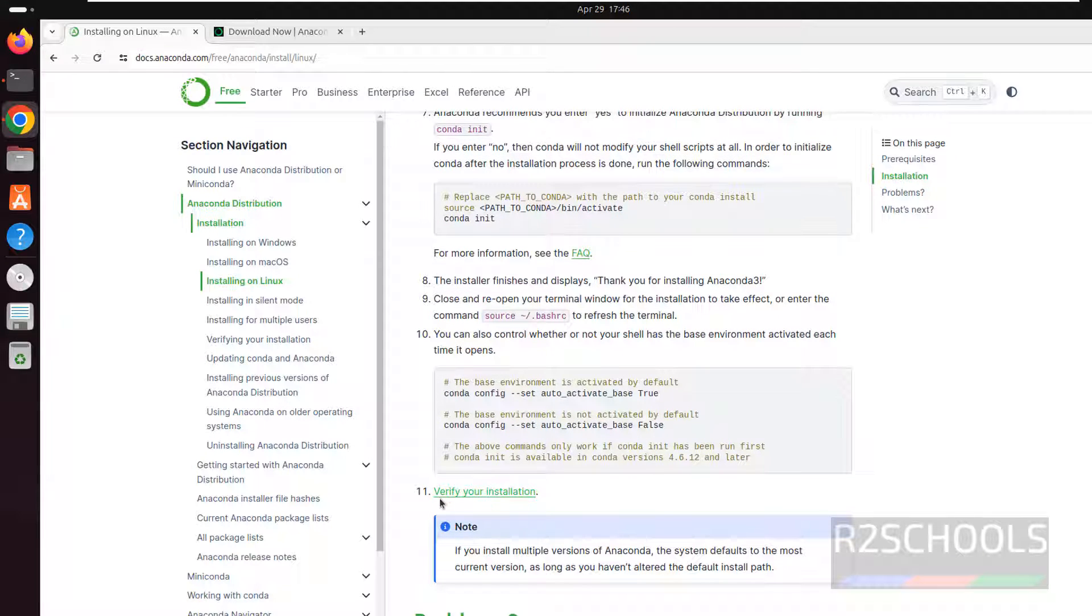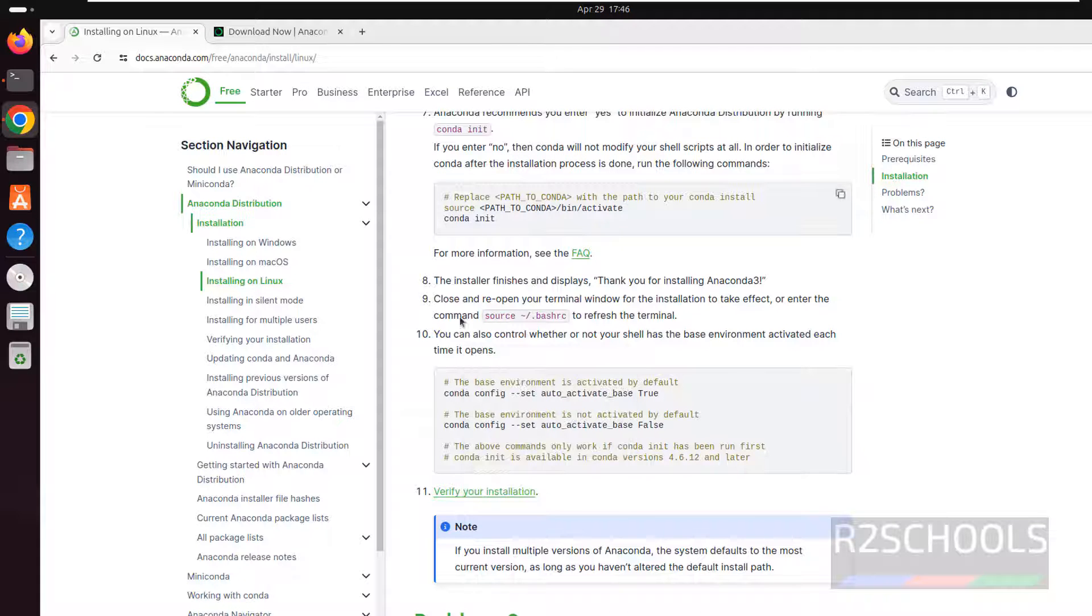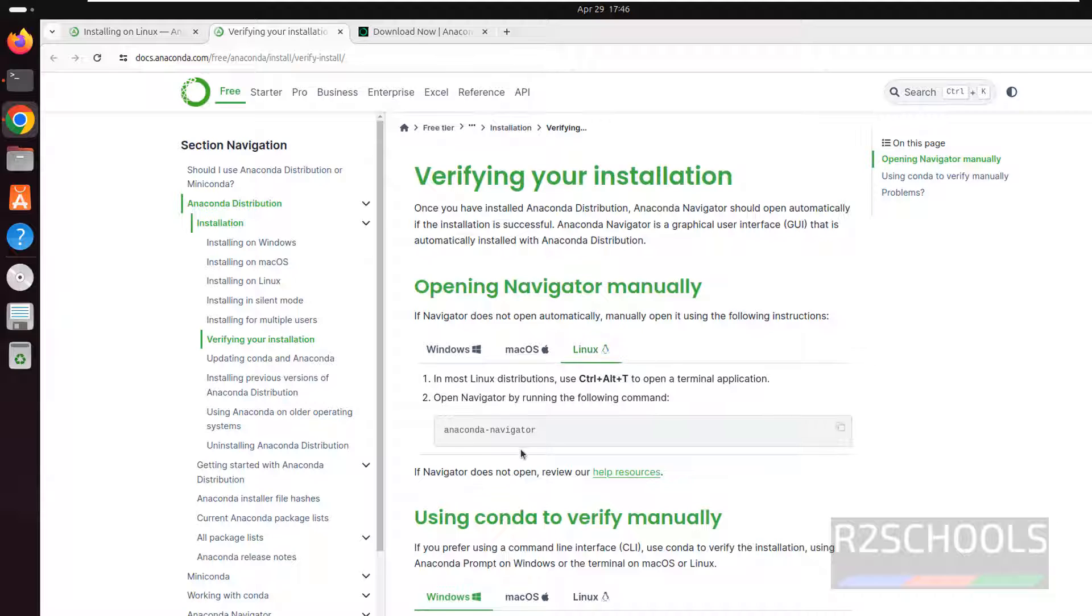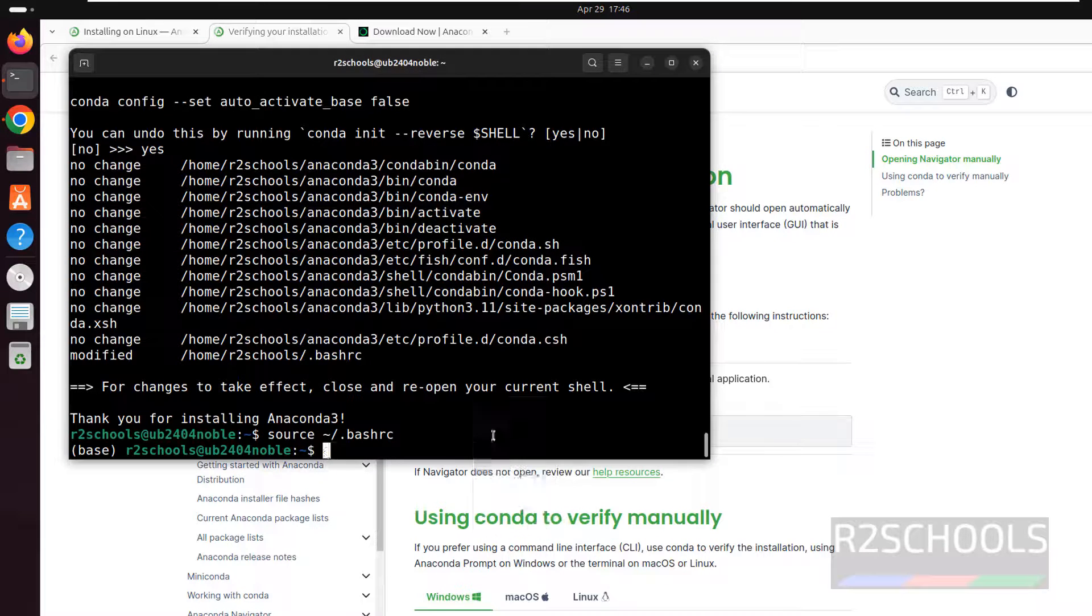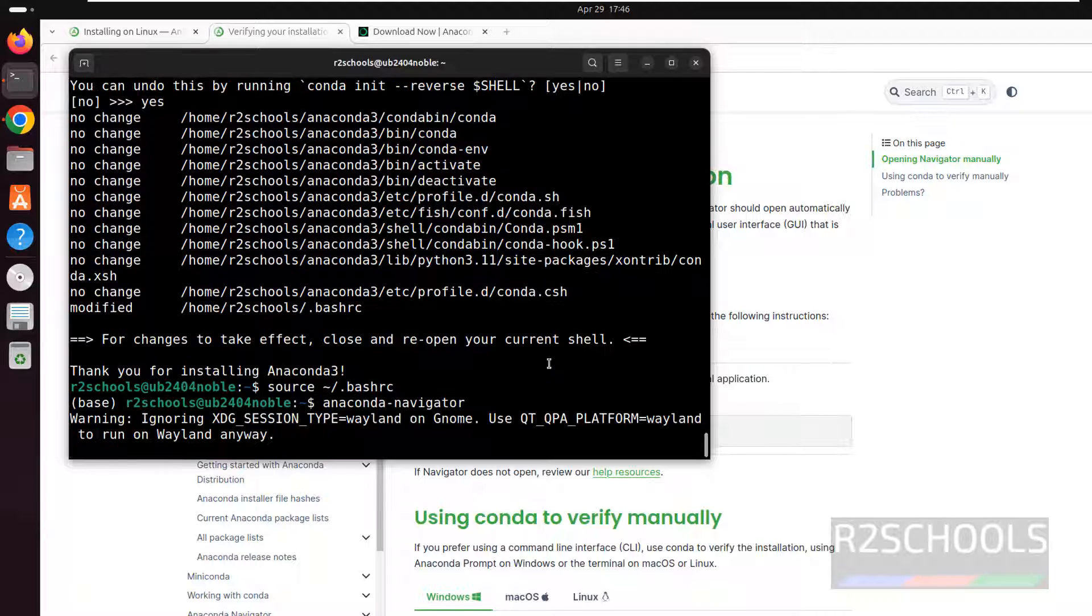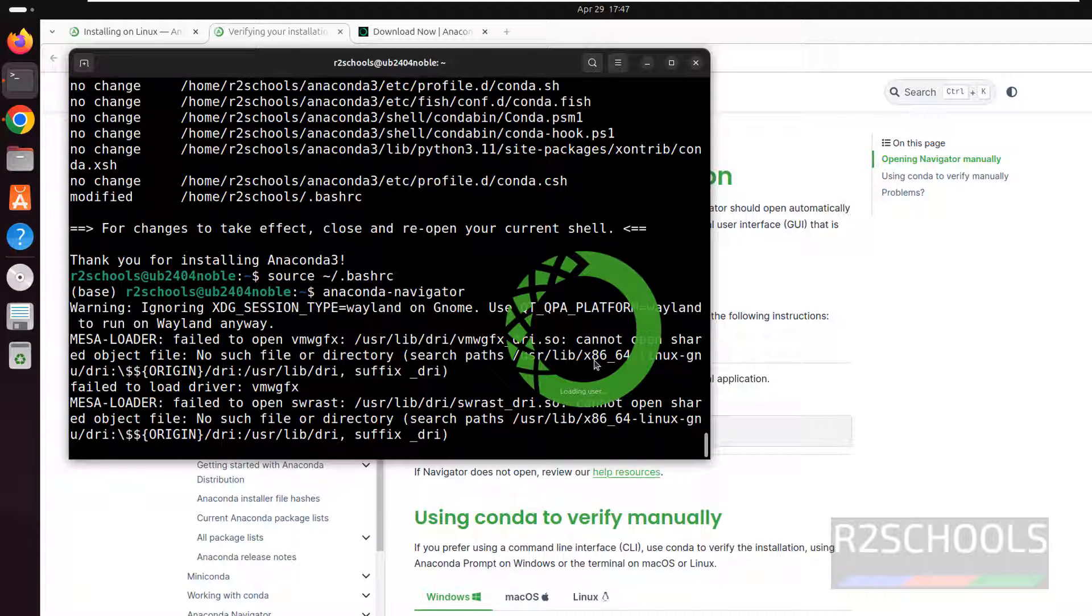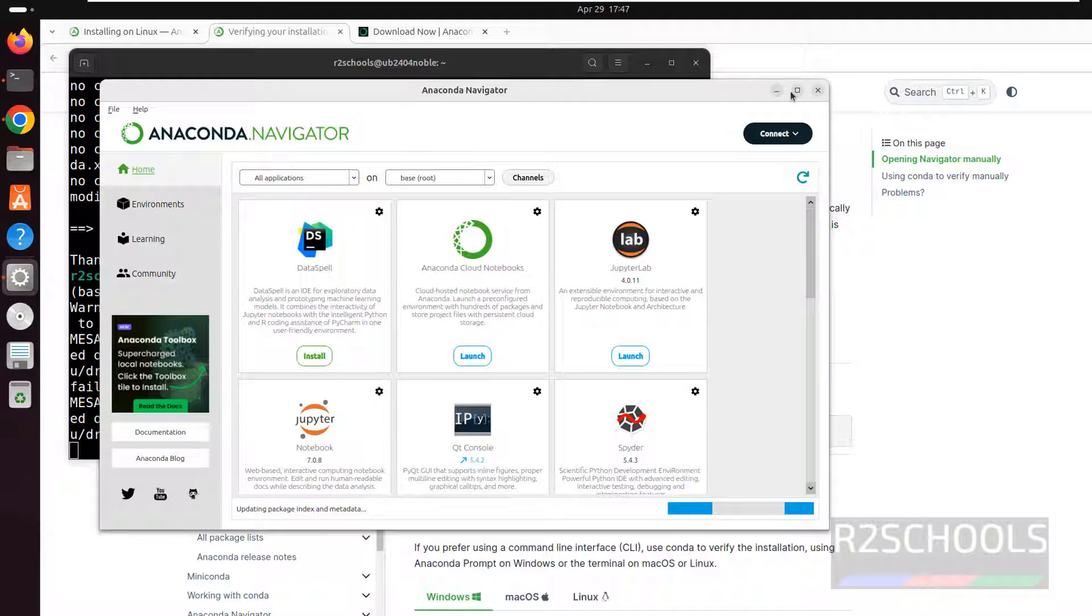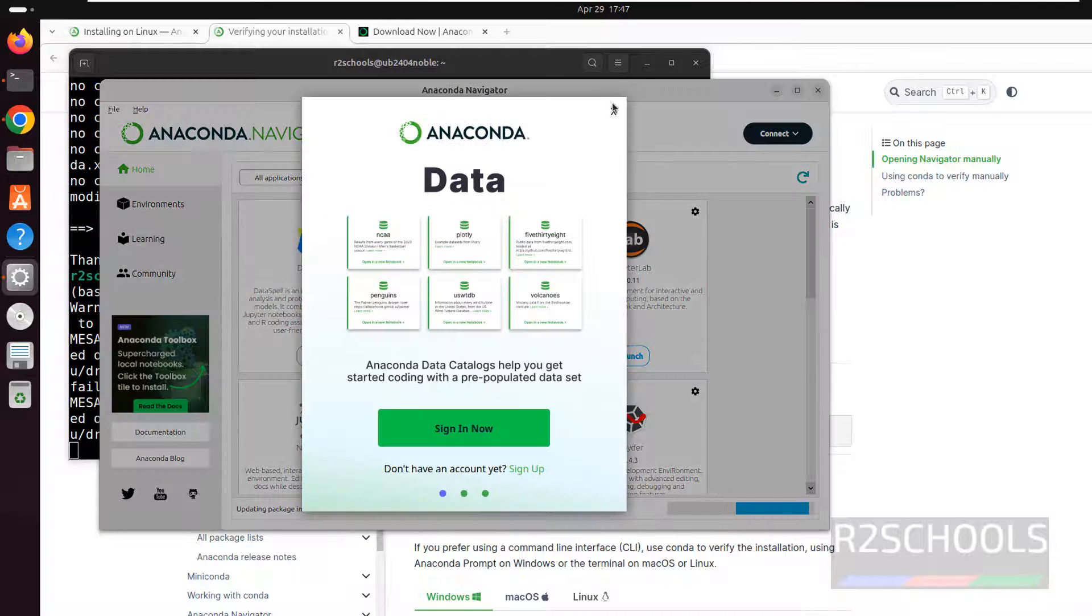Now verify the installation. Right click on this one, open link in new tab. Click on Linux. So in the terminal, just copy this one, paste it, and hit enter. See, Anaconda navigator is opening. See, this is the anaconda navigator. Close this one.